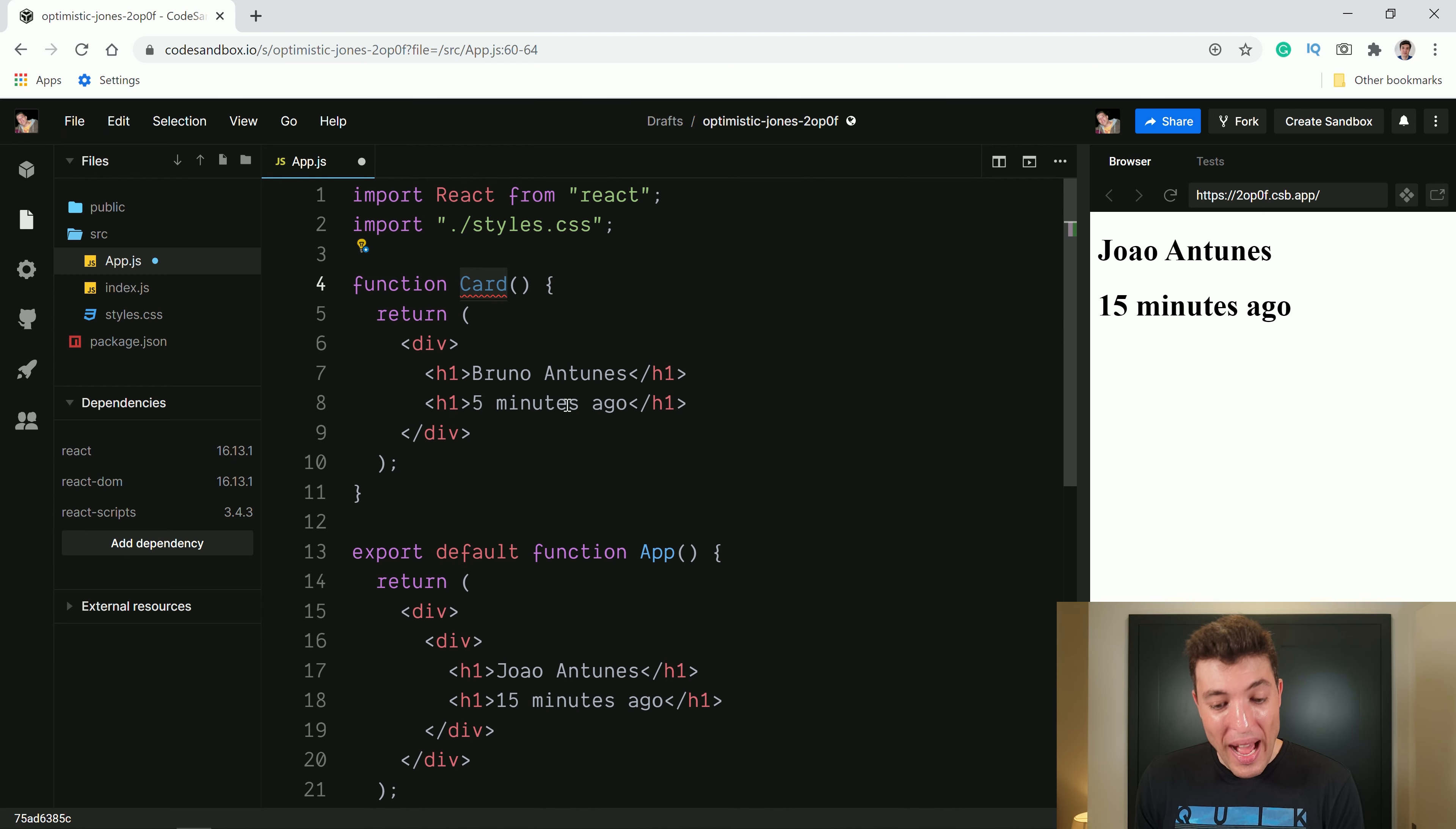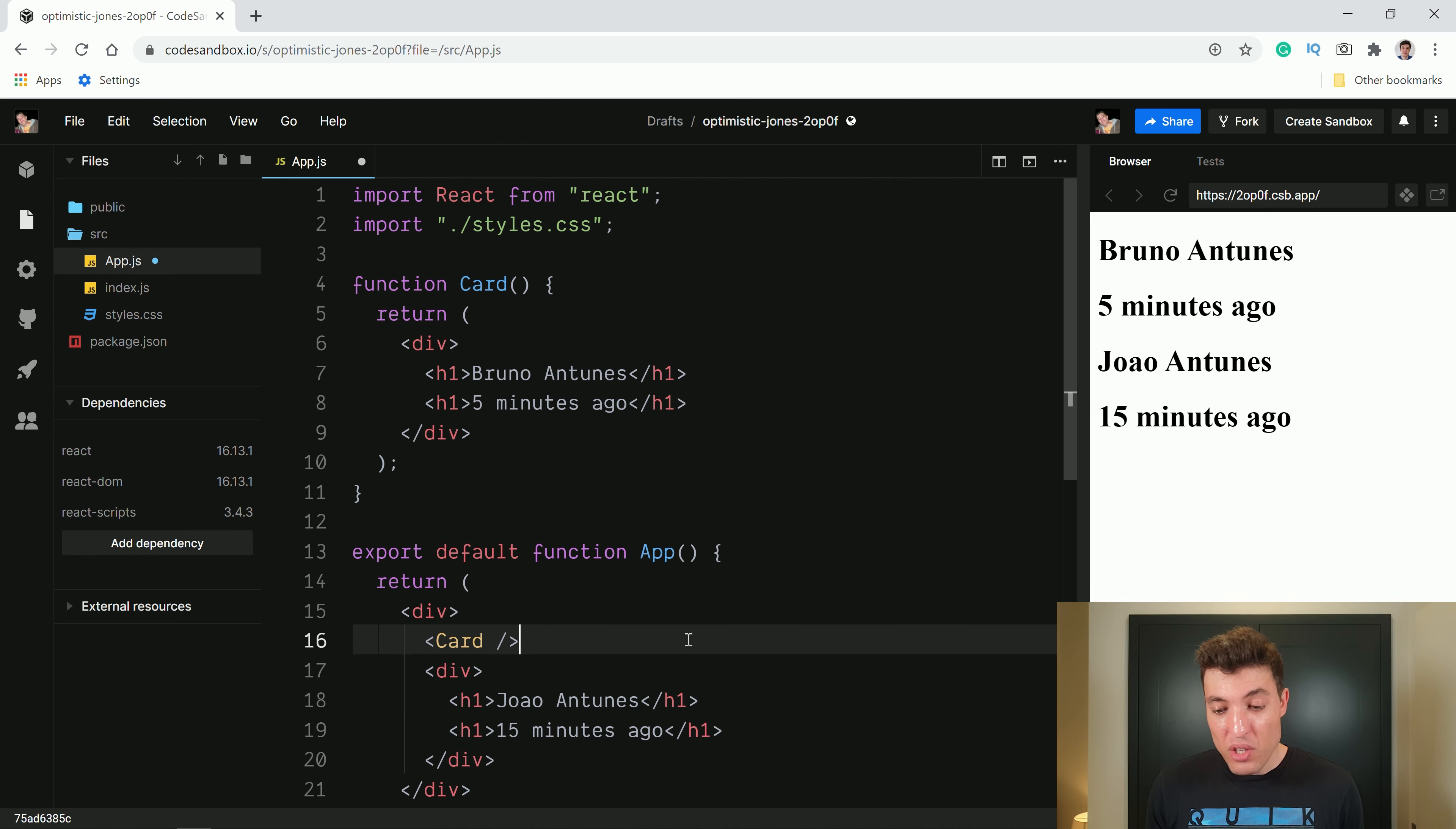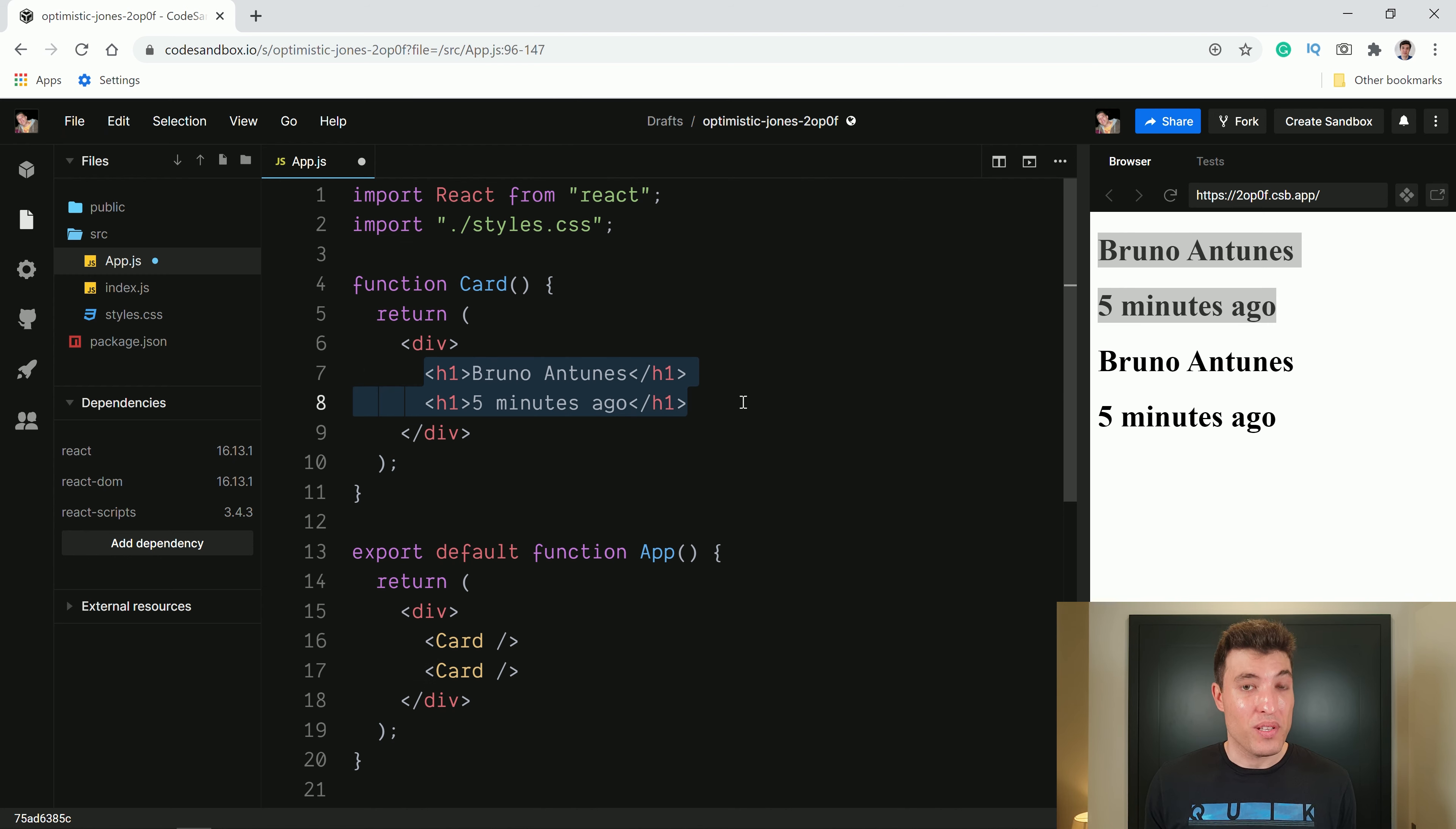Now how to call these functions inside this JSX? Well, in reality, it's just a normal HTML element for JSX. We can just come over here and do card slash, and you will see that I have Bruno five minutes ago. I can now come over here, delete my brother and put also a card. And you will see that now you have two Brunos because the component has everything hardcoded.